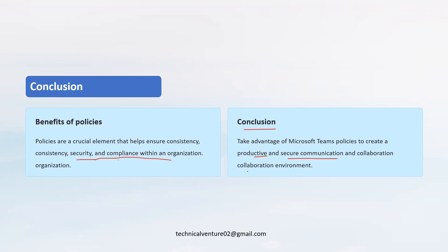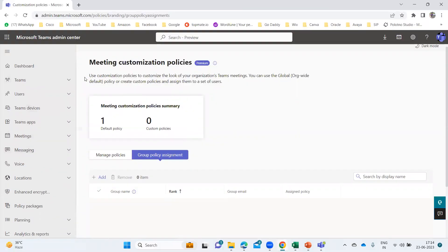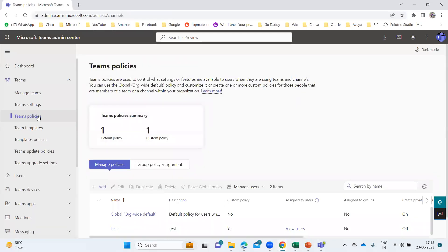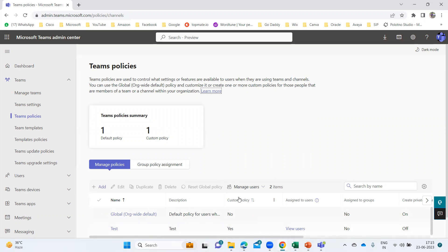Now let me show you the Microsoft Teams admin center and the different types of policies. This is my Teams admin center. If I go to Teams, you can see the teams policies. Once I click on this, you'll see one teams policy by default — the global org-wide default. There's also another policy called 'test' which I created in my environment. This is a custom policy. For the global org-wide default, the custom policy column shows 'no' because this policy is created by default when you set up the Teams admin center.